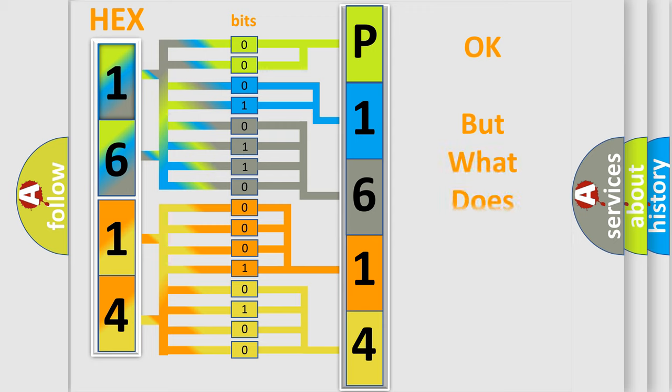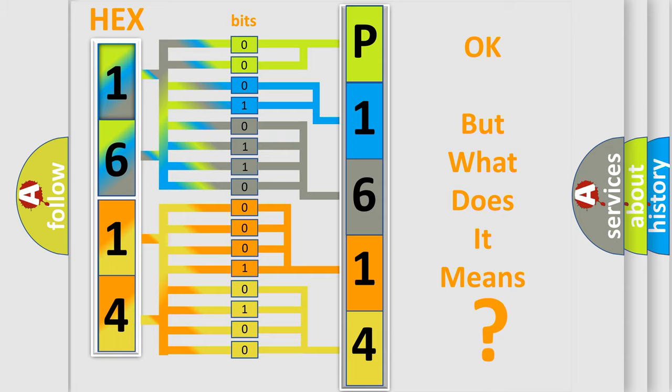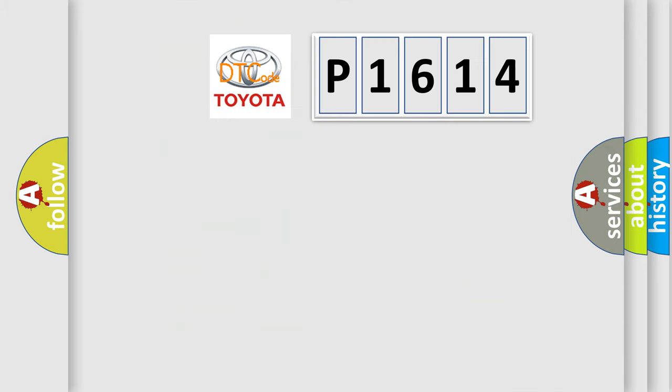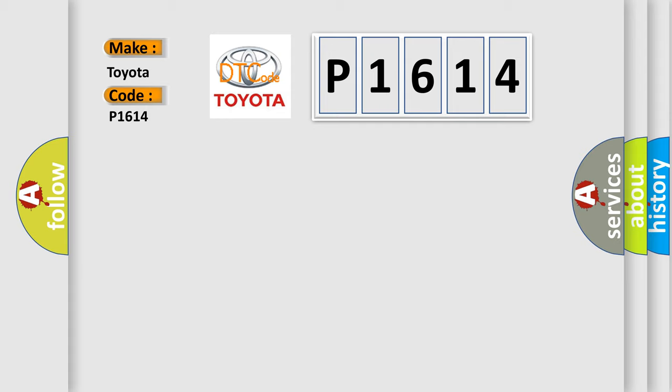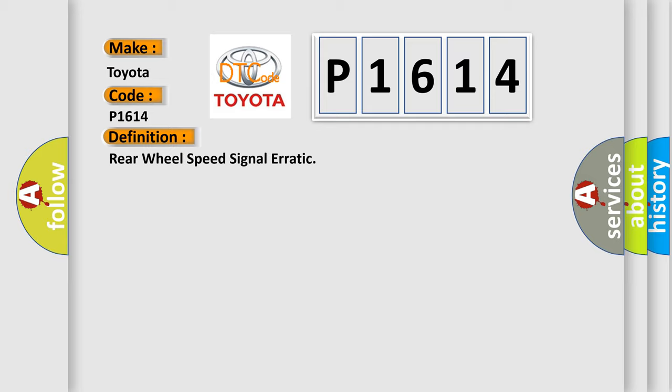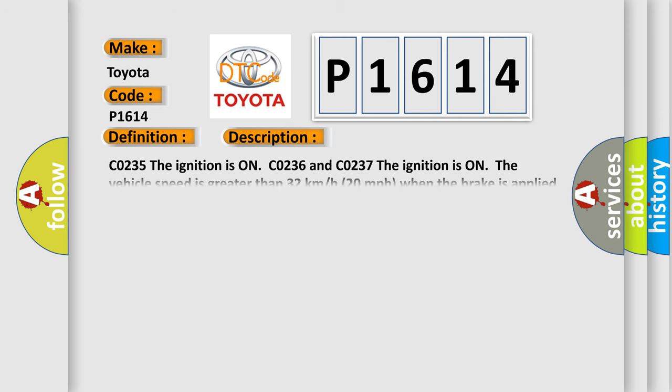A single byte conceals 256 possible combinations. We now know in what way the diagnostic tool translates the received information into a more comprehensible format. What does the diagnostic trouble code P1614 interpret specifically for Toyota car manufacturers? The basic definition is rear wheel speed signal erratic.